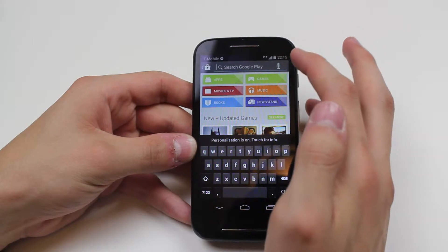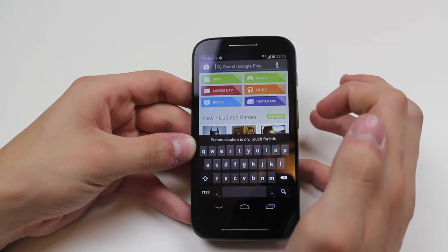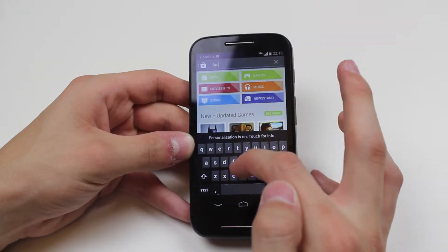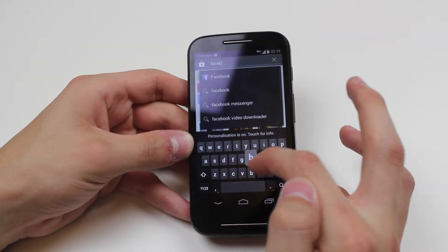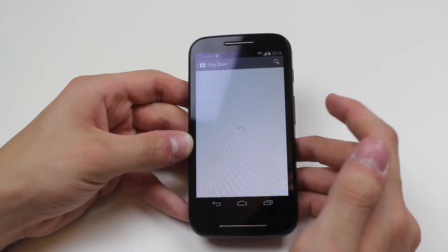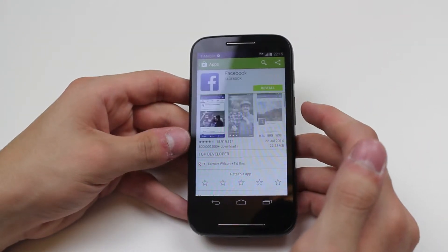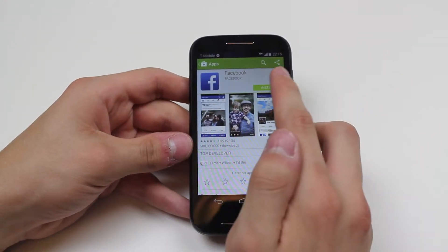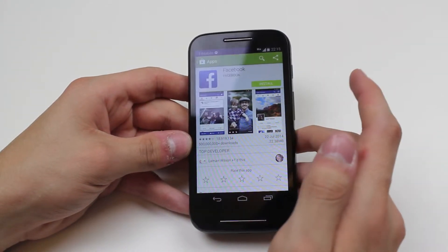I can either do it with my voice or I can type it. I'm going to type it — Facebook — and it comes up there. So I'm going to go ahead and tap that and hit install.